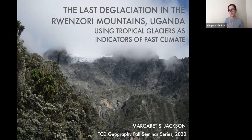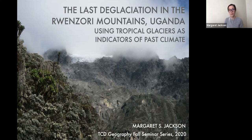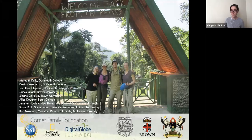Although today glaciers in the Ruwenzori are rather small, during the last ice age the Ruwenzori hosted just an immense amount of ice, with large alpine glaciers similar to what you might picture today in the Swiss Alps. It's the sedimentary deposits and landforms left behind by these ice masses — the evidence of their past fluctuations left on the landscape — that I used to reconstruct the timing and magnitude of past climate change.